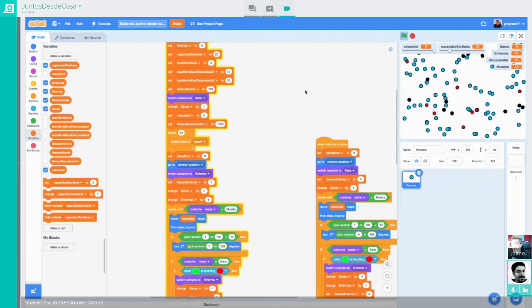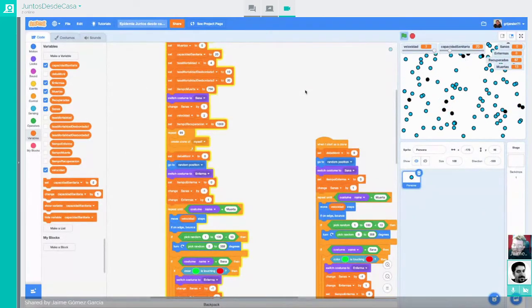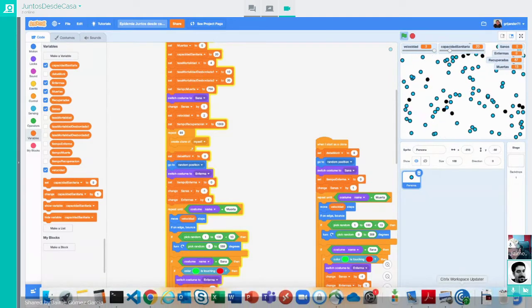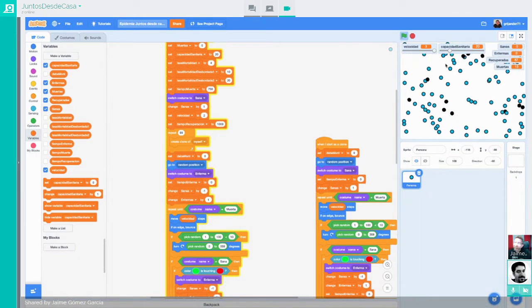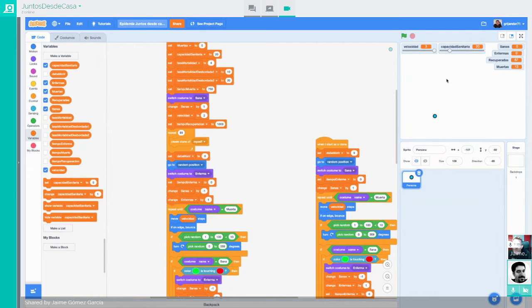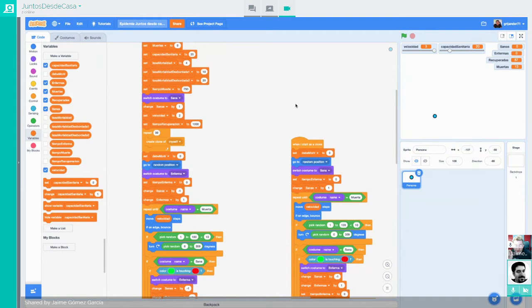Tenemos todo el país enfermo en un momento dado, y deberíamos tener una tasa de fallecimientos muy elevada. Antes estábamos en un 4% y aquí no deberíamos llegar al 20%, aunque todo esto es aleatorio. Pero sí deberíamos pasar sobradamente del 4%. Y tanto, el 13%. Esto es un poquito más realista.